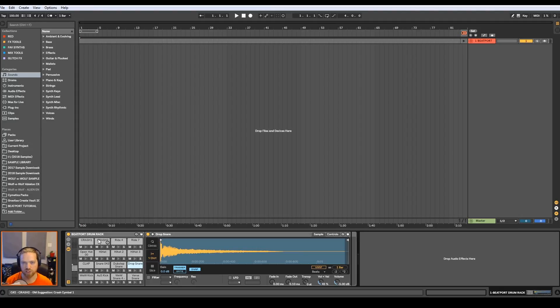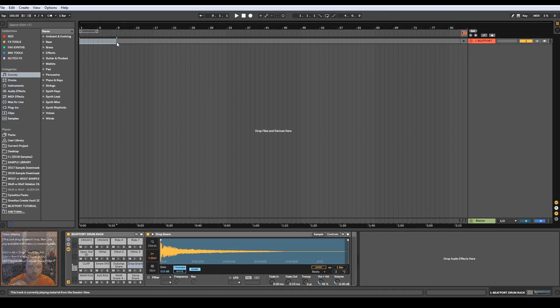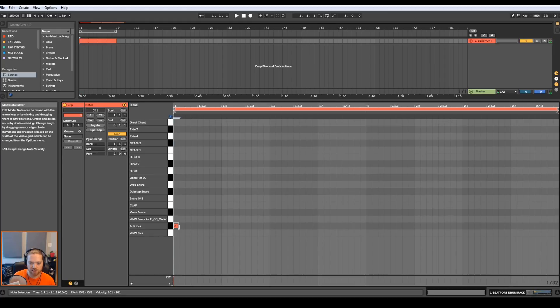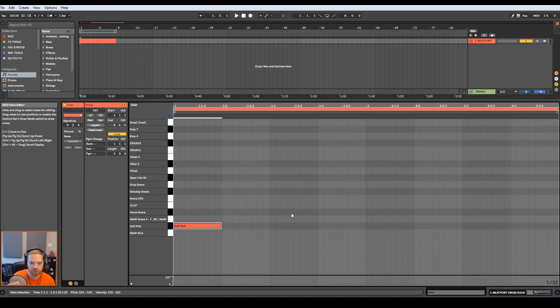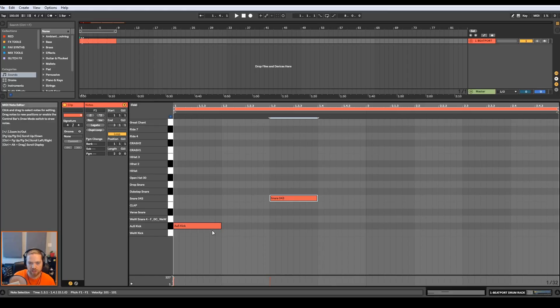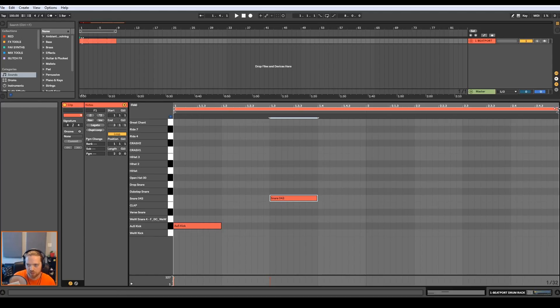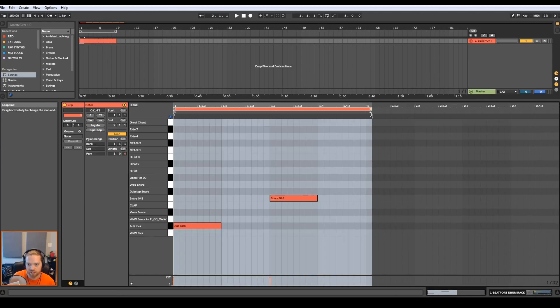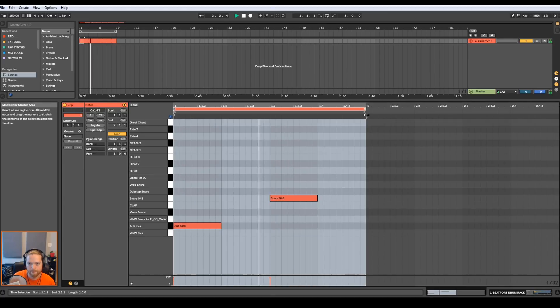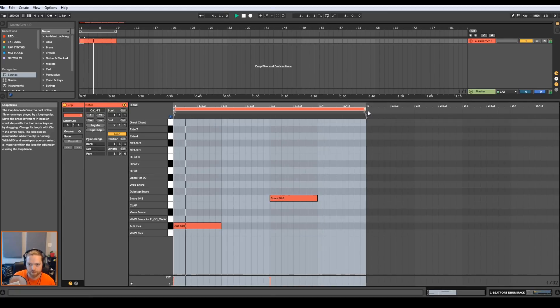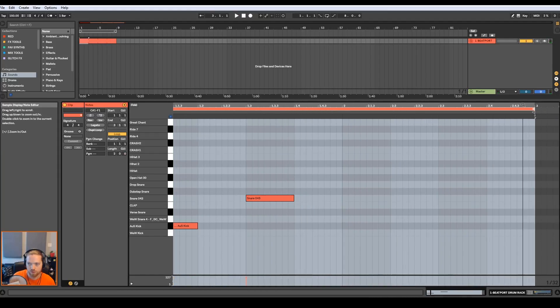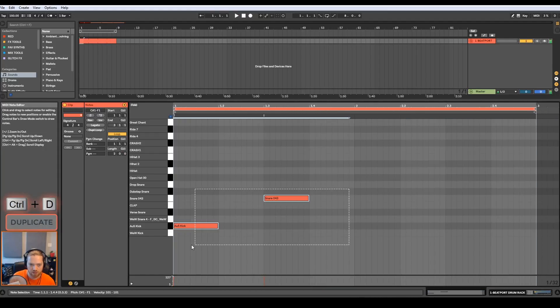Now we can move on to the drum arrangement. So first up let's add the kick drum. I'm gonna use this AU5 kick and then let's also add a snare drum, how about the snare 43. Typically you're going to want the kick on the one or the downbeat and the snare will come on the three. So if you count one two three, the kick would be on the one, the snare on the three. Let's see how that sounds.